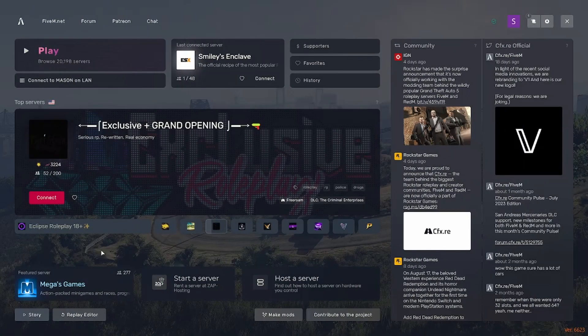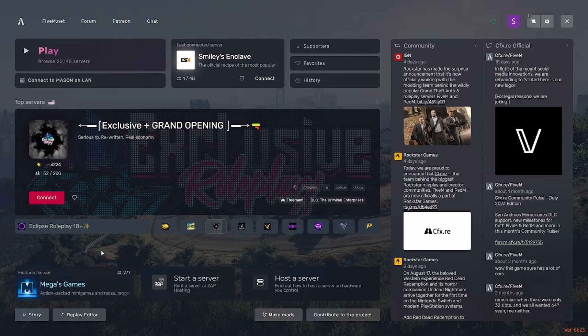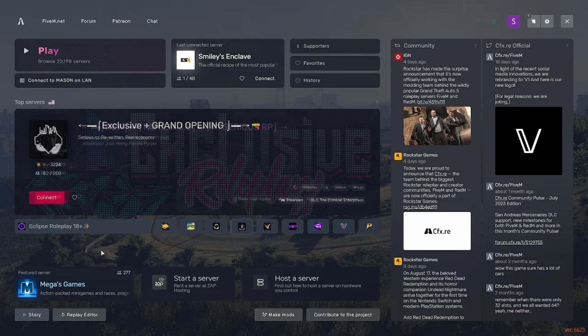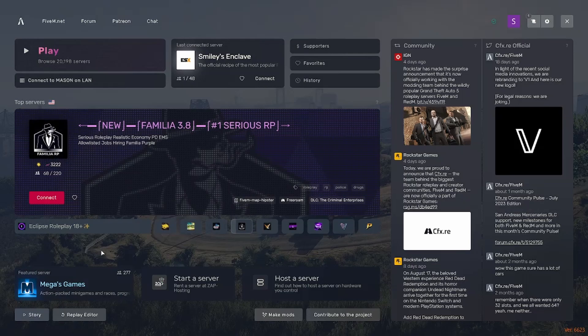Hey, what is going on guys? My name is Smiley. I'm back with another FiveM tutorial. In today's video, we're just going to be going over how to install a loading screen onto your FiveM server.